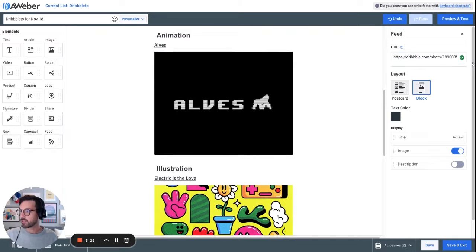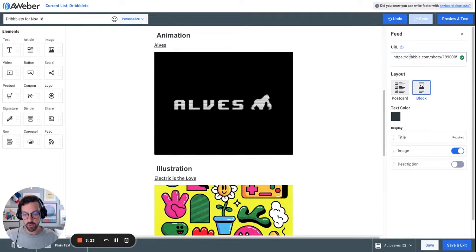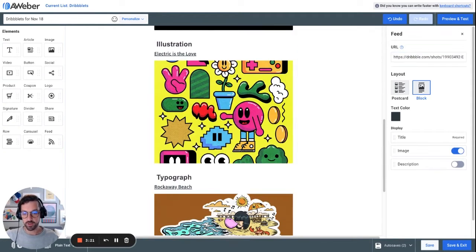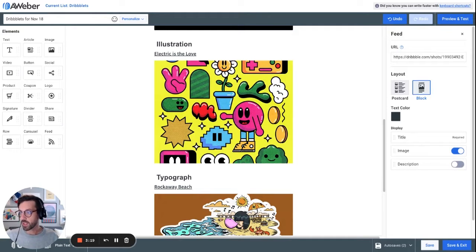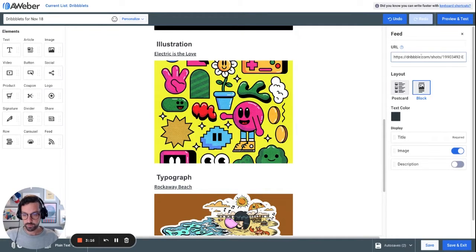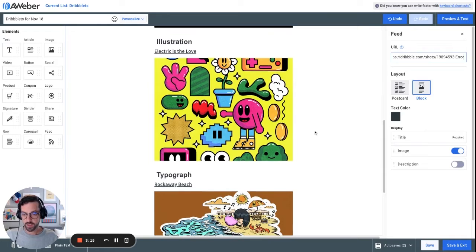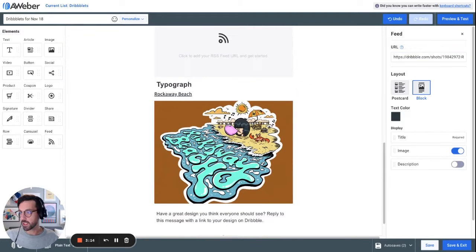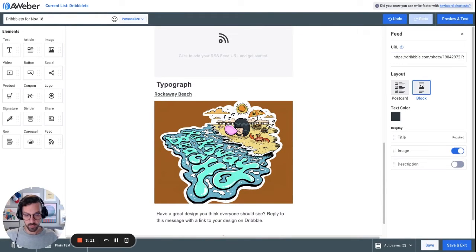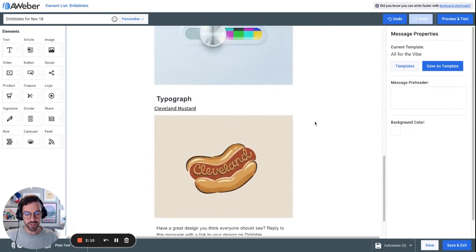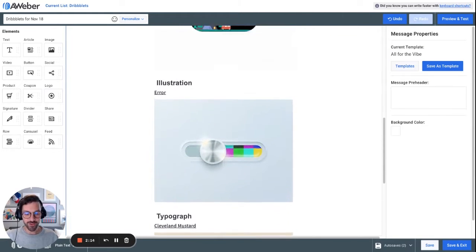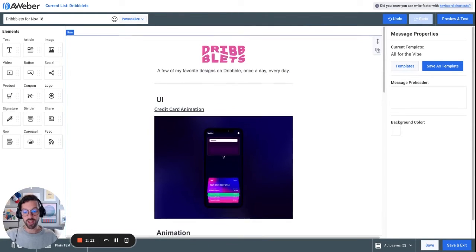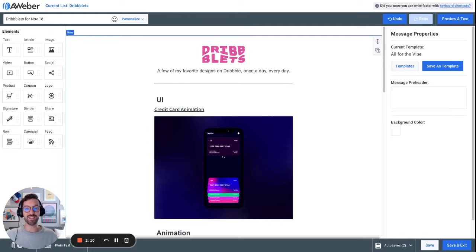Now I'm going to do the same thing for the next section. Throw in my new animation link. I'll do the same thing with this illustration link. And finally, typography, replace this section. And you can see now my newsletter is all ready to send with new content for today's edition.